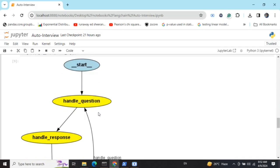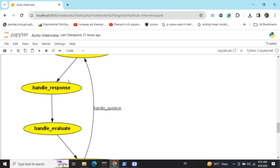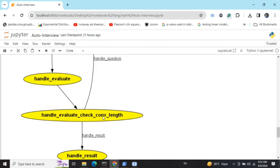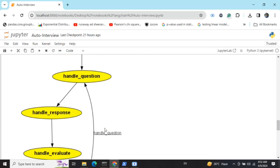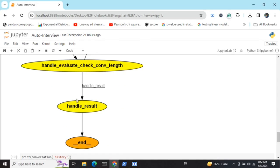Looking at the graph we built: it starts from handle_question, where the interviewer generates a question. A response is then generated by the interviewee via handle_response, which is then evaluated. We then go to check_conversation_length. If the total questions threshold hasn't been reached, we loop back to handle_question for a new question-response-evaluation cycle. Once the expected total number of questions is reached, we go to handle_results, which produces the final verdict.